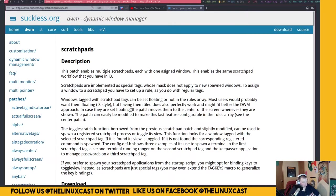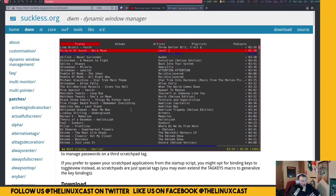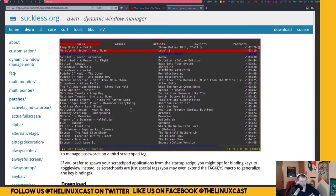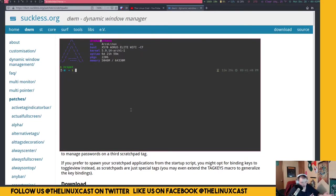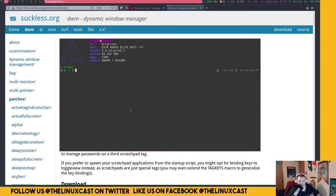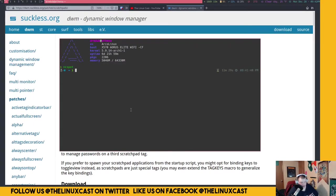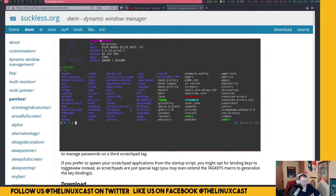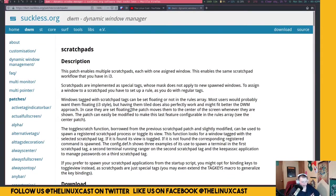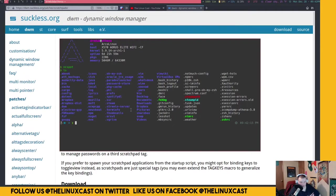A scratchpad, like I said, is a terminal that exists on an invisible workspace. Once you have this patch installed, you get three scratchpads. You can probably create more, but I've not tried that. What you can do is mod+y and you get a scratchpad. This is just something I have open in this particular scratchpad. Normally it looks just like a regular terminal, the st terminal.